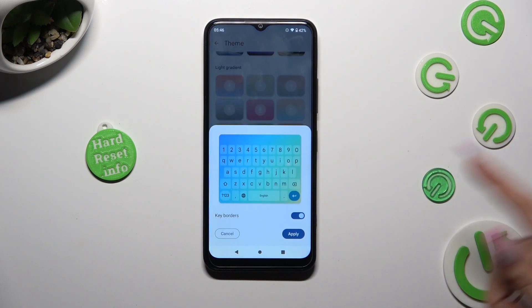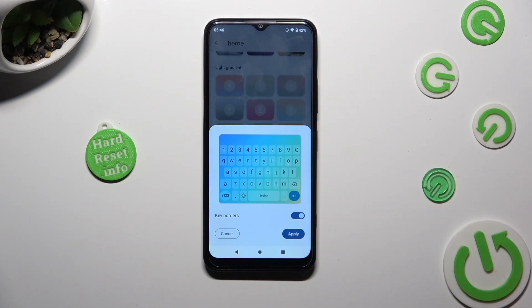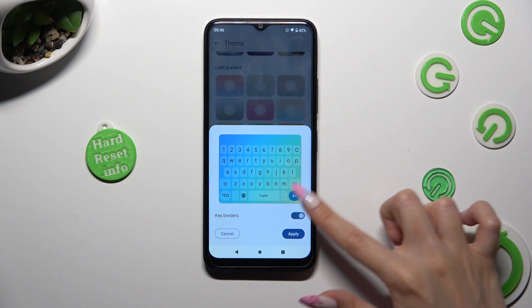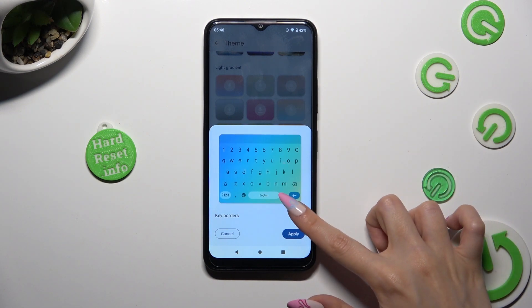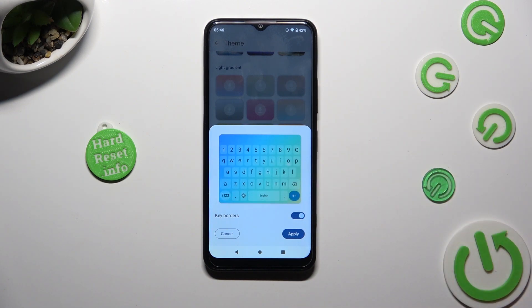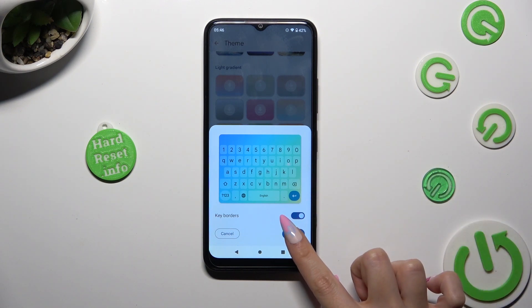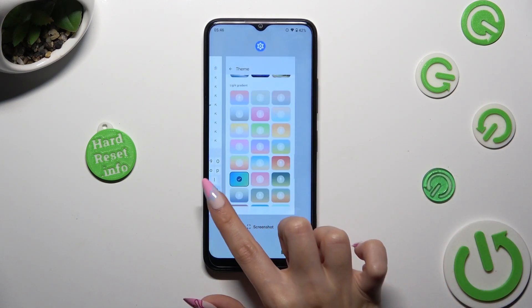Tap on the switcher next to the color option to manage them, and when you're ready, hit Apply.